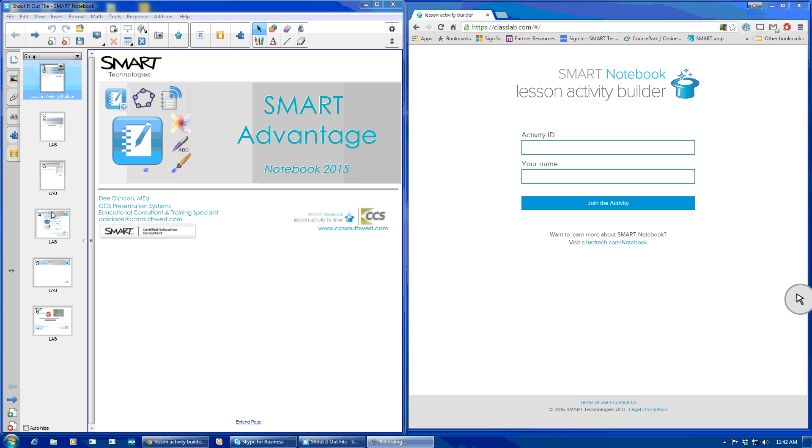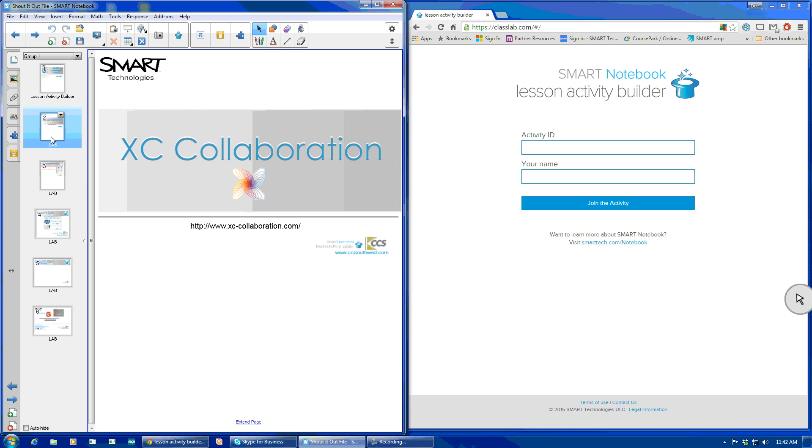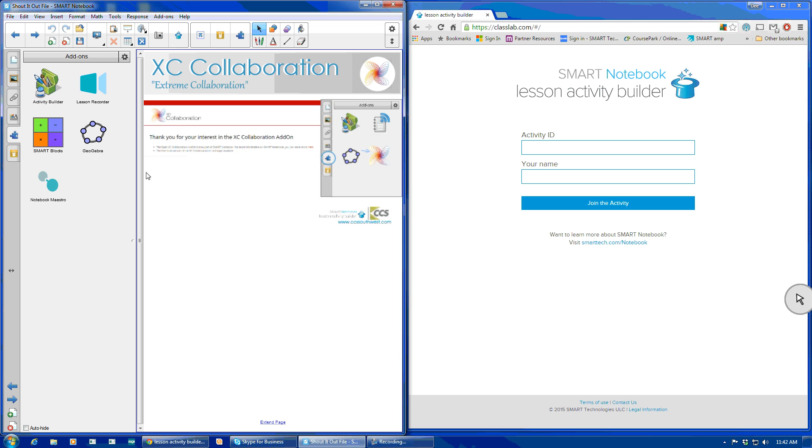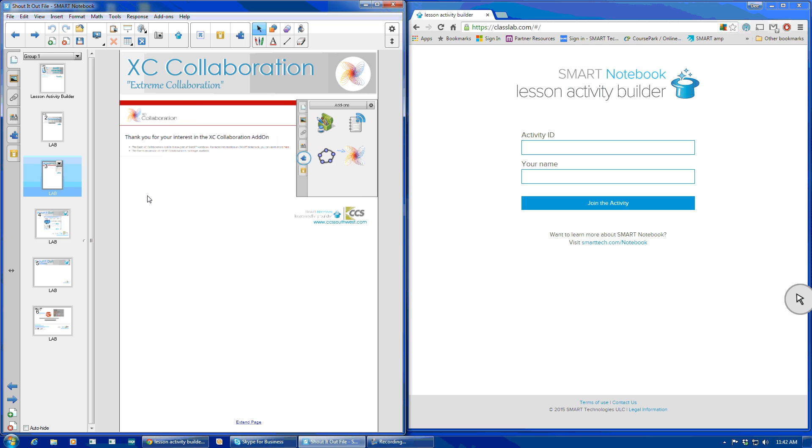Many of you are familiar with the XC Collaboration tool that was at one time found in your add-ons tab. It is going away, you've probably seen some alerts, but if you were to go to the website, it does tell you thank you for your interest and that it is now going to be a part of the Smart Notebook software.